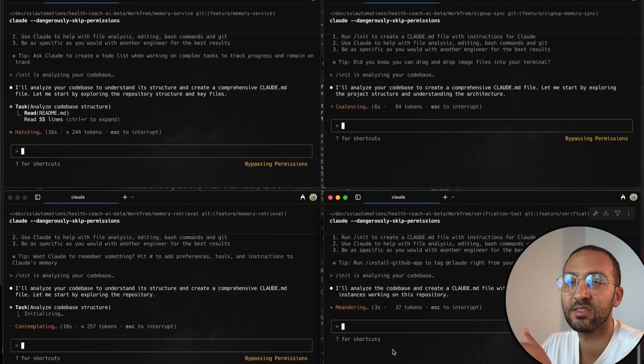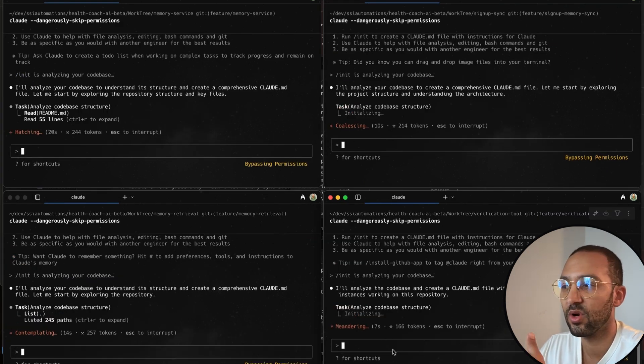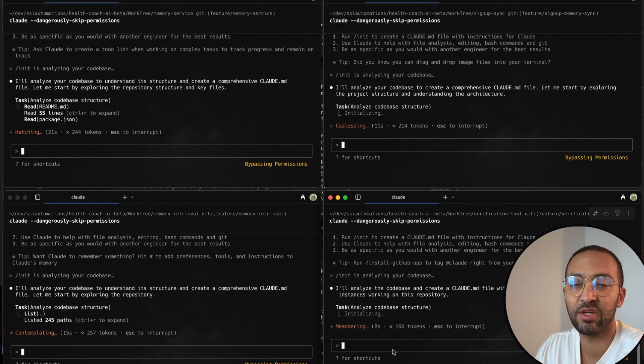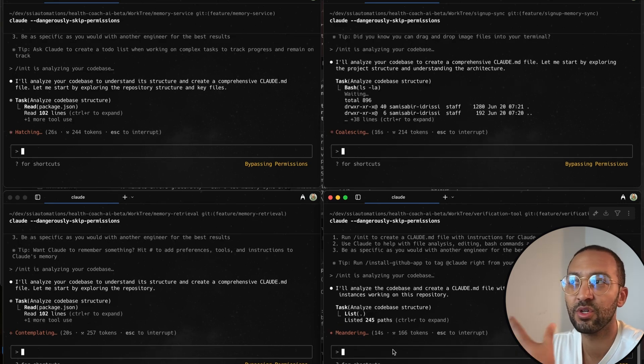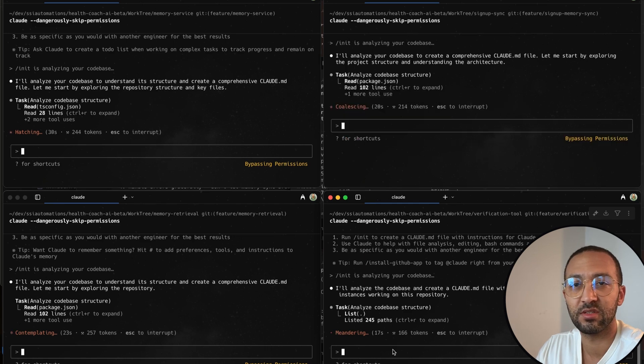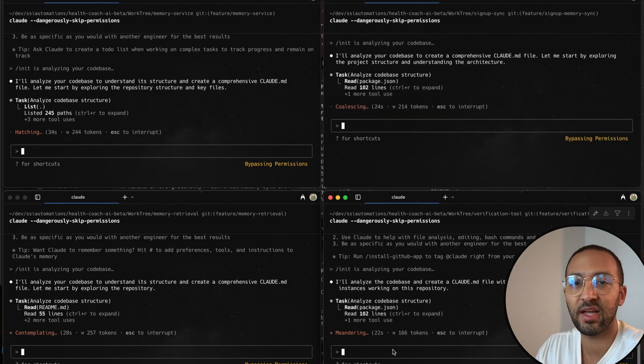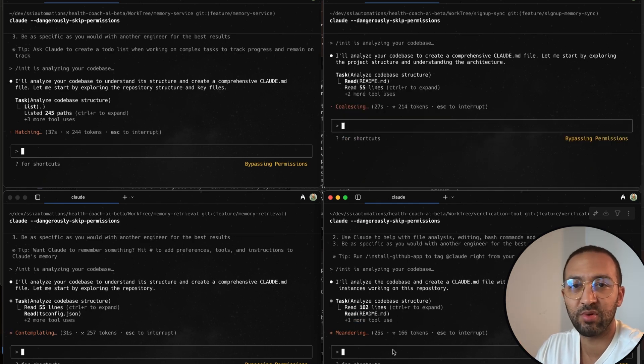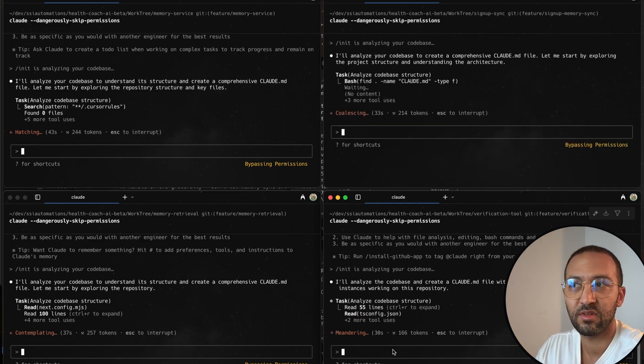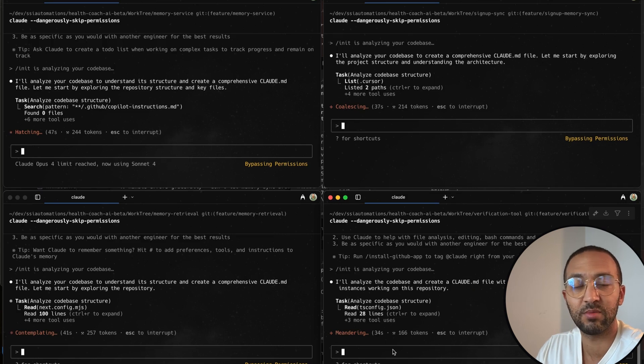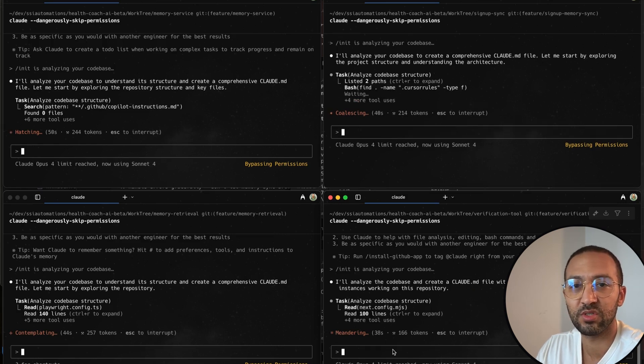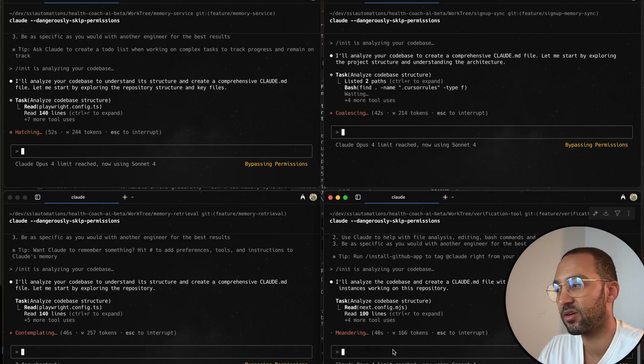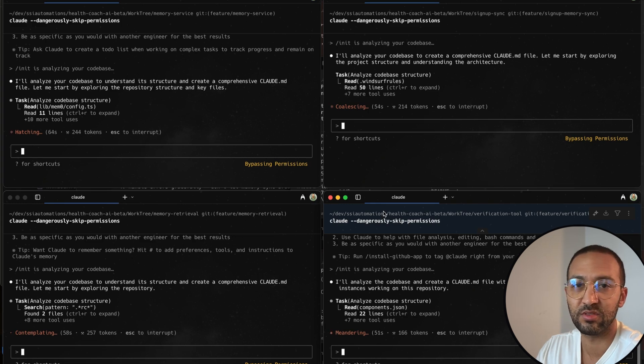So basically this is like priming Cloud to know everything about my project so that when it starts coding my task, it already knows context about my project. It's almost like having a senior developer that just knows everything about your project. And then when that senior software developer comes in to make changes, it already knows where to make the changes and has context of how to make implementations around the code base.